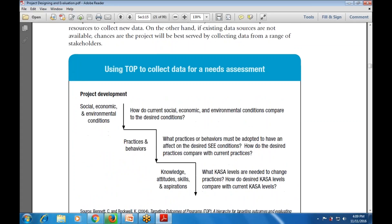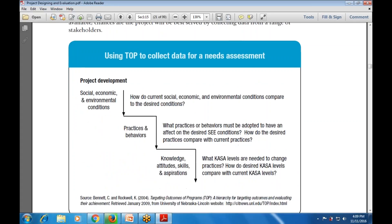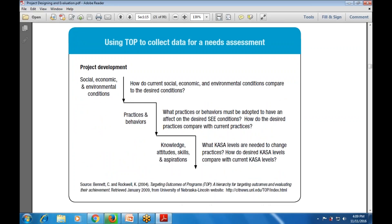This model is used to collect data for the need assessment. One component is the socio-economic and environmental conditions - whatever the environmental conditions that are carried out. The next is the practice of behaviors - the practices are linked to the behavior and the social, economic, and environmental conditions.